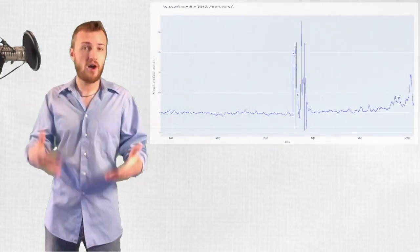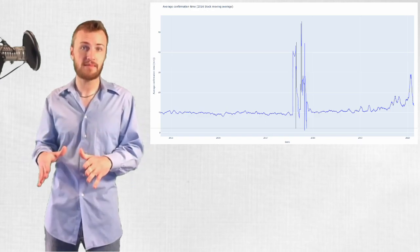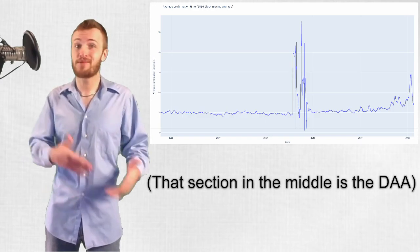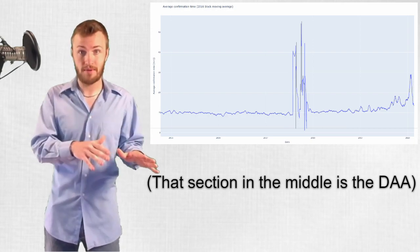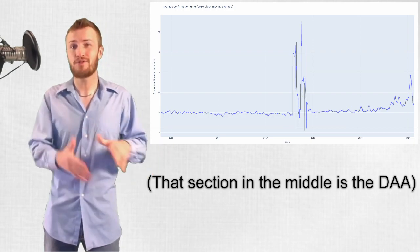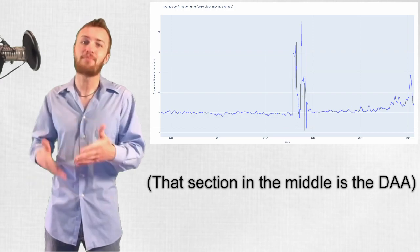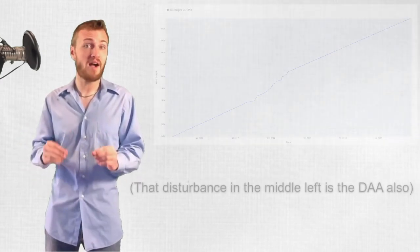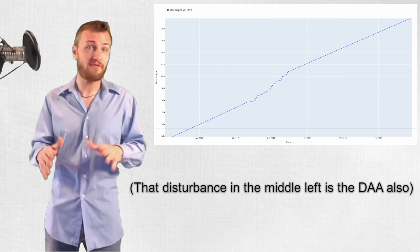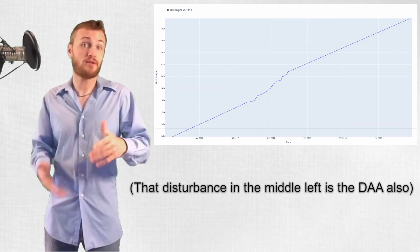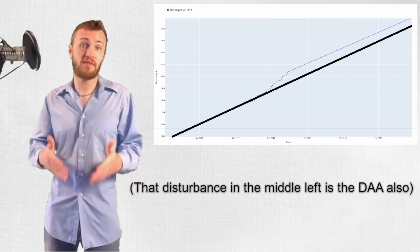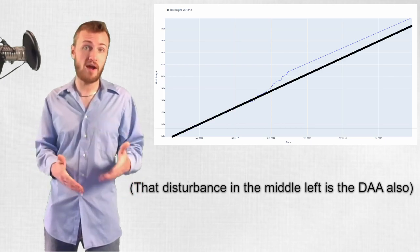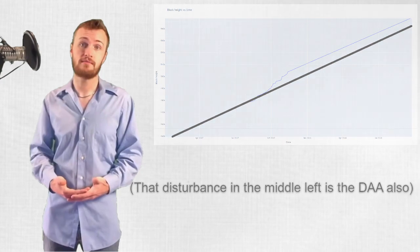These oscillations between high and low hash rate led to much longer average confirmation times, since a transaction is much more likely to be sent during one of the long periods of slow blocks than in the short bursts of blocks that happened in between. They also caused significantly more blocks to be mined than one every 10 minutes on average, which is the reason Bitcoin Cash is currently about a month ahead of BTC in terms of blocks and total number of coins.